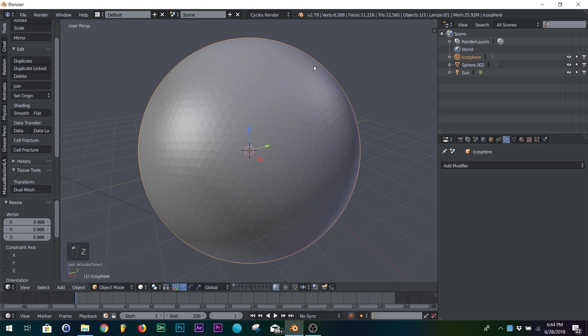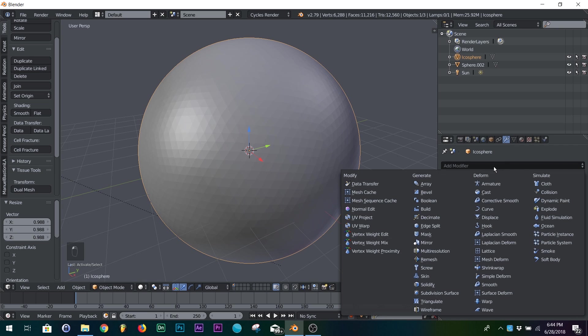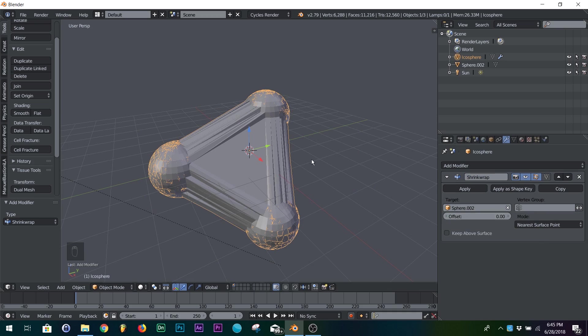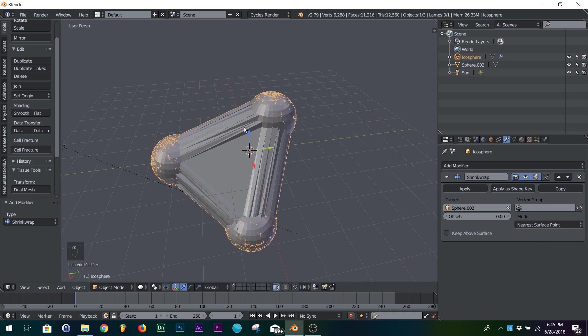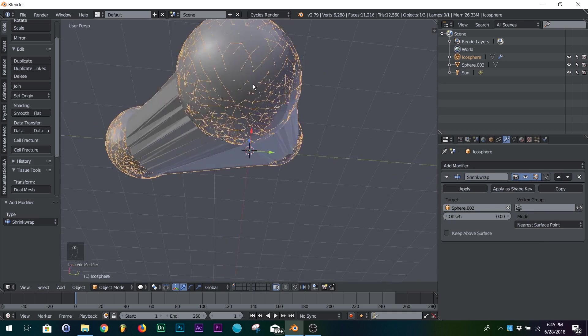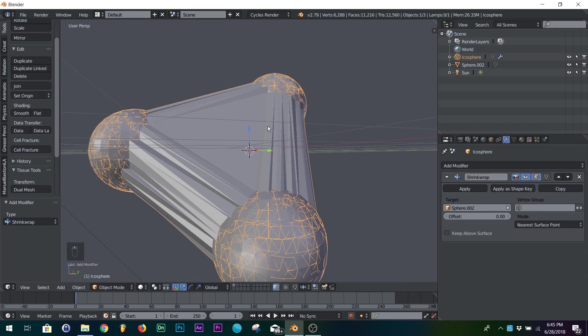All right, so now you take your big object, the one you want it to wrap around, go to your modifiers and shrink wrap, and then right here on target, that's where you select, in my case, the three balls that I made. All right, so you got this.